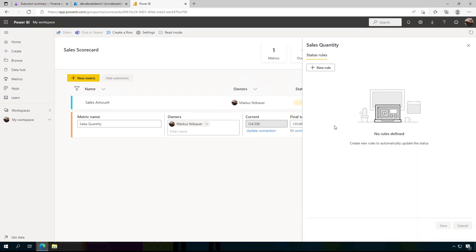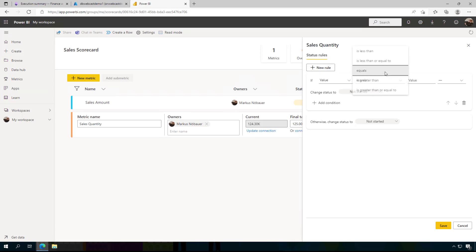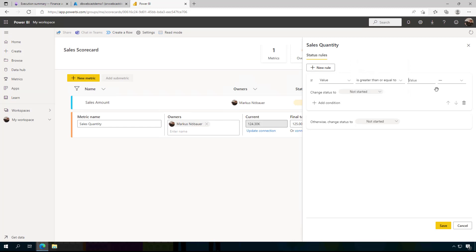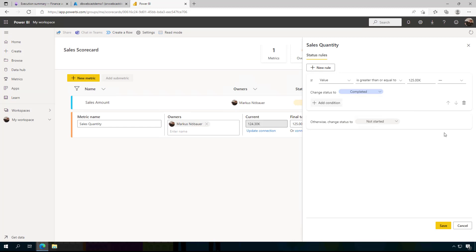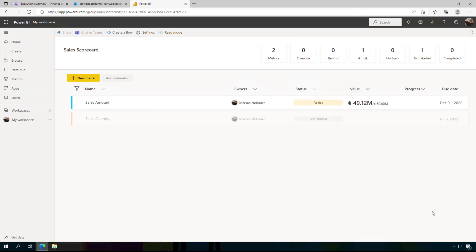And again, I can set here the state. So if the value is greater than or equals to 155,000, then it is completed. Save. And now we have here these two goals and it is based on the Dynamics 365 data.